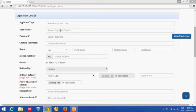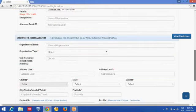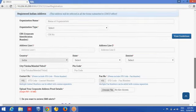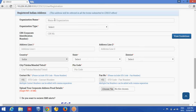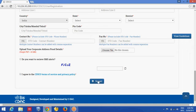In the first part, the user fills in personal information like username, password, name, mobile number, ID proof, etc. In the second part, the user provides organization details like address, cell number, and address group. By clicking the submit button, the user registration request gets successfully submitted to the portal.